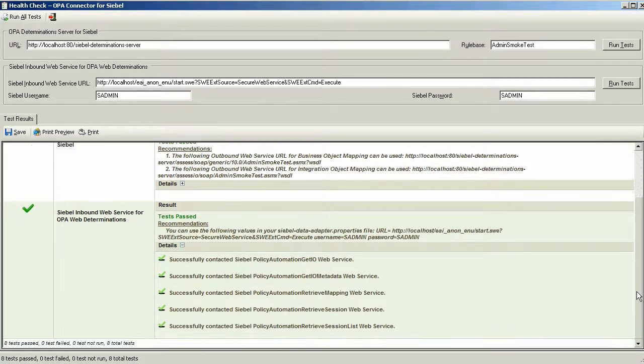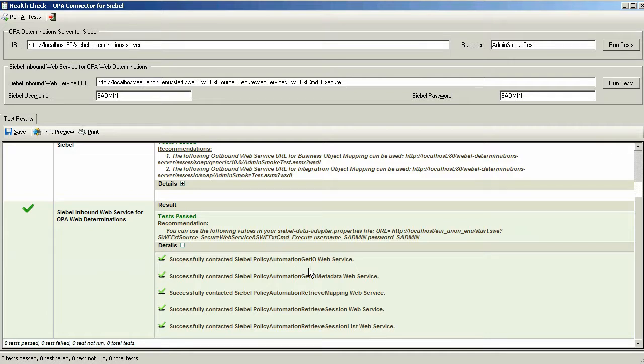For example, the Siebel Policy Automation GitIO Web Service, a GitIO Metadata, Retrieve Mapping, Retrieve Session, and so on tests are each run.